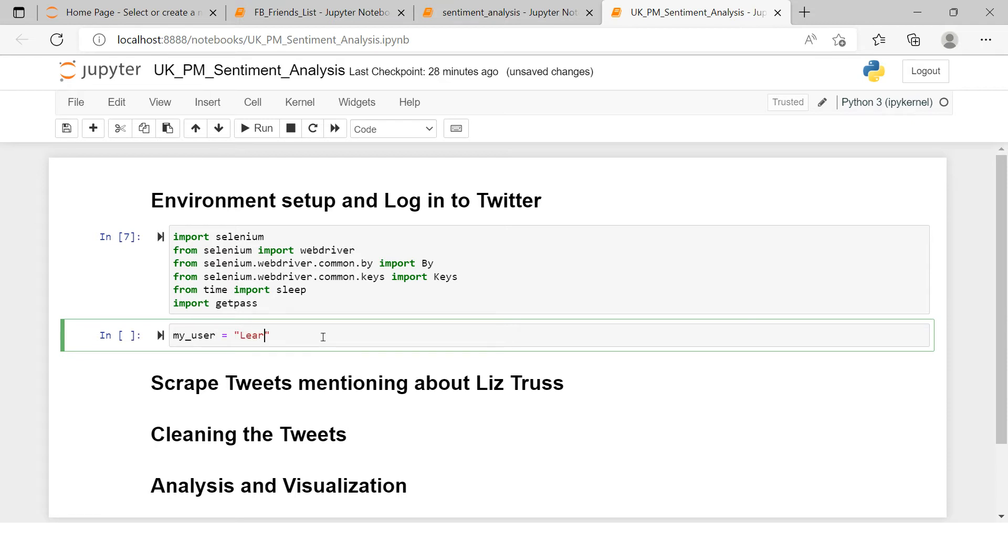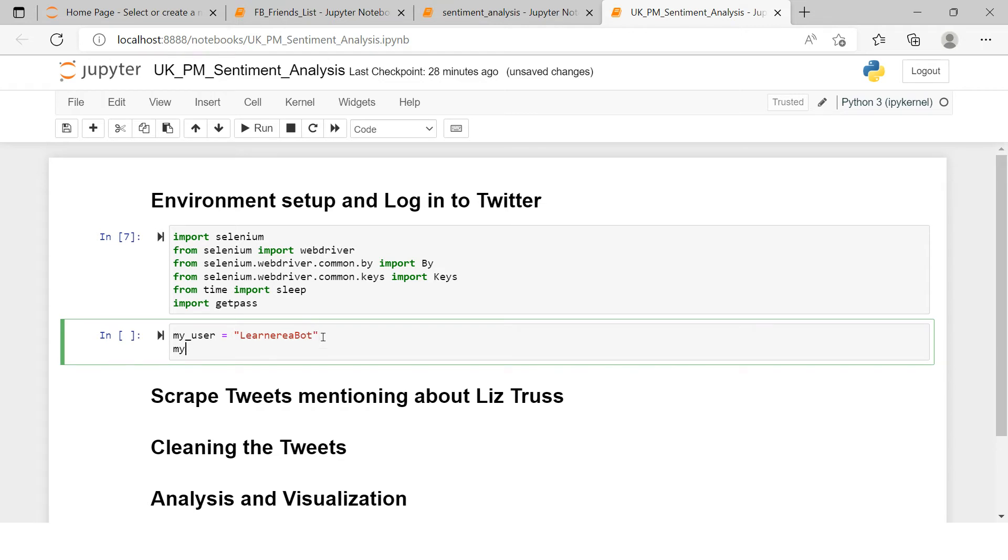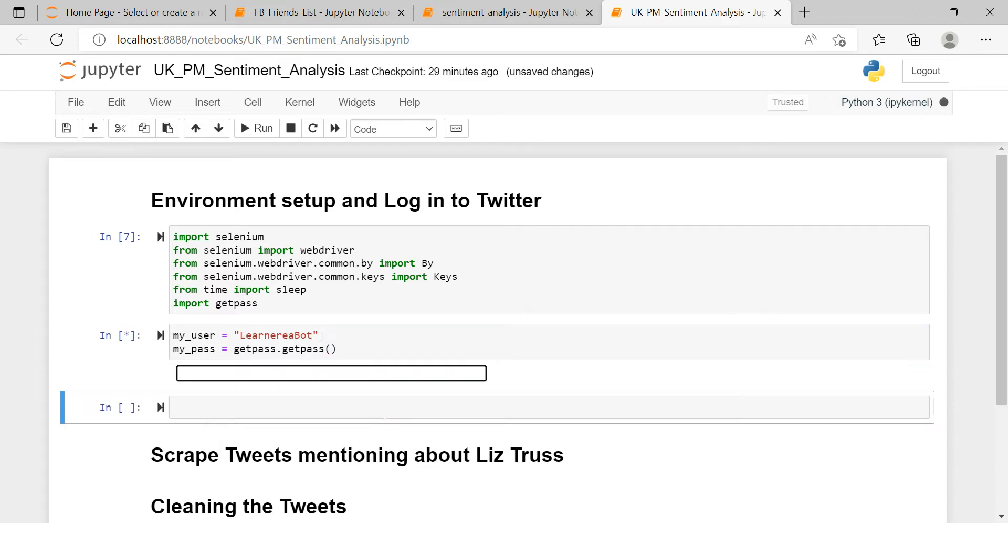Over here I will create two variables. One is for my user, and that I'm going to put my user ID, then my password, for which I will use this module getpass.getpass. And then what will happen is here it will just ask me to enter the password, which I am done.